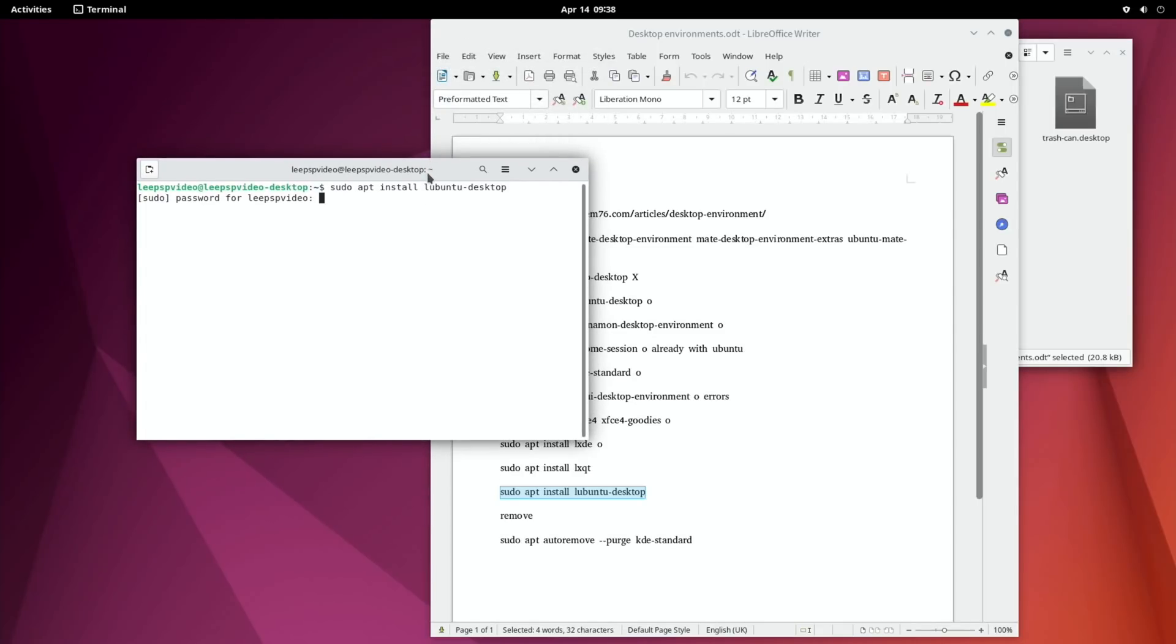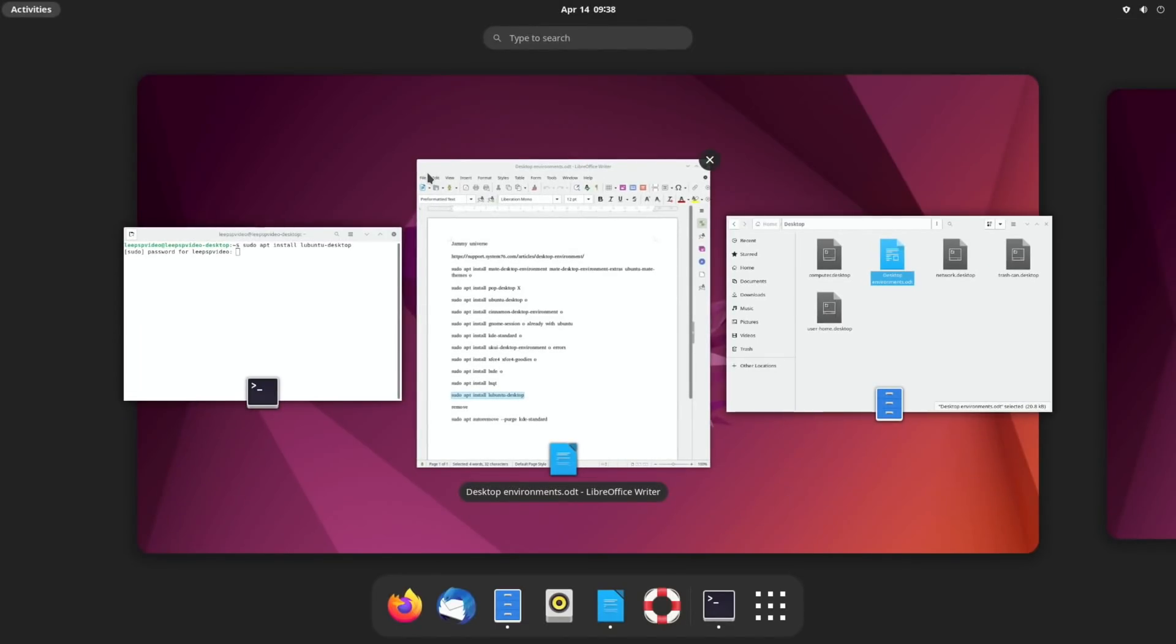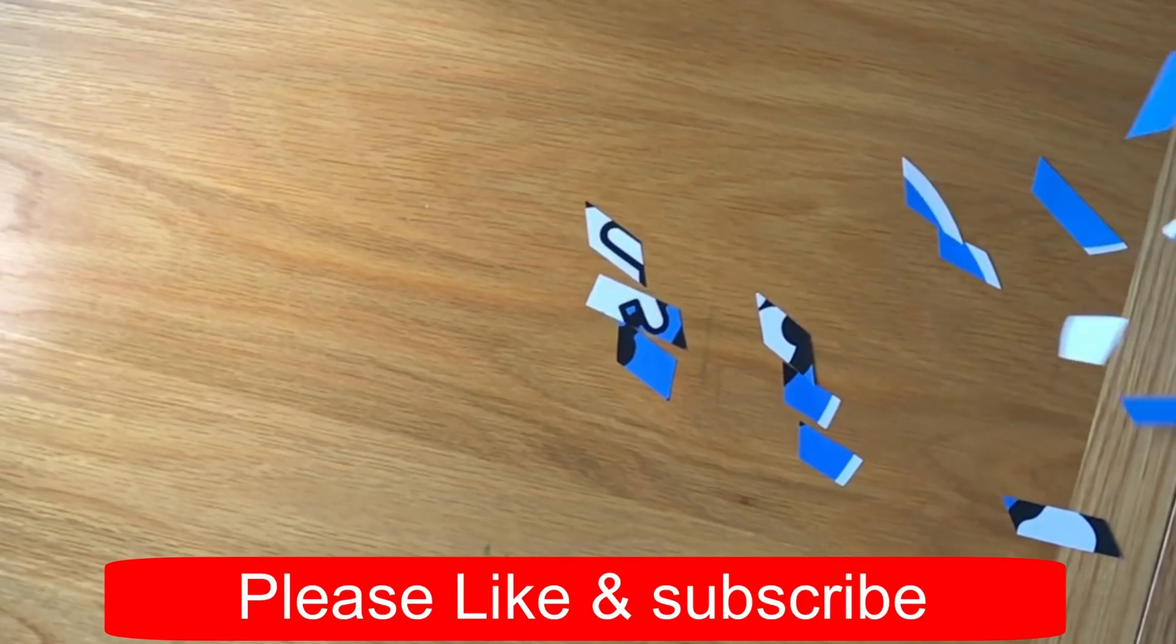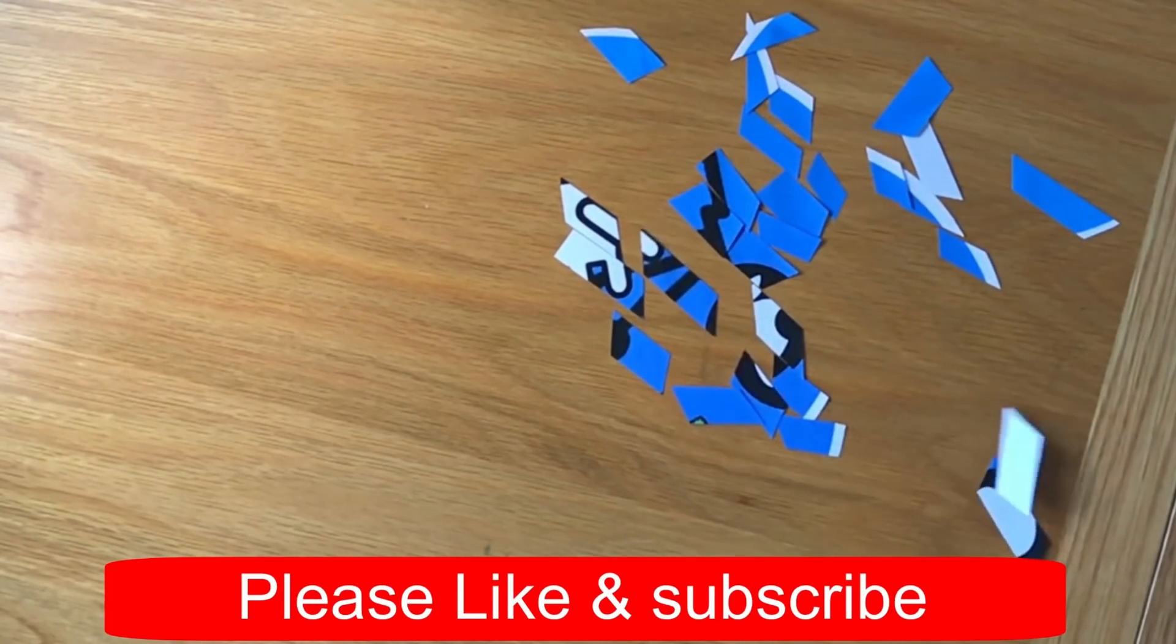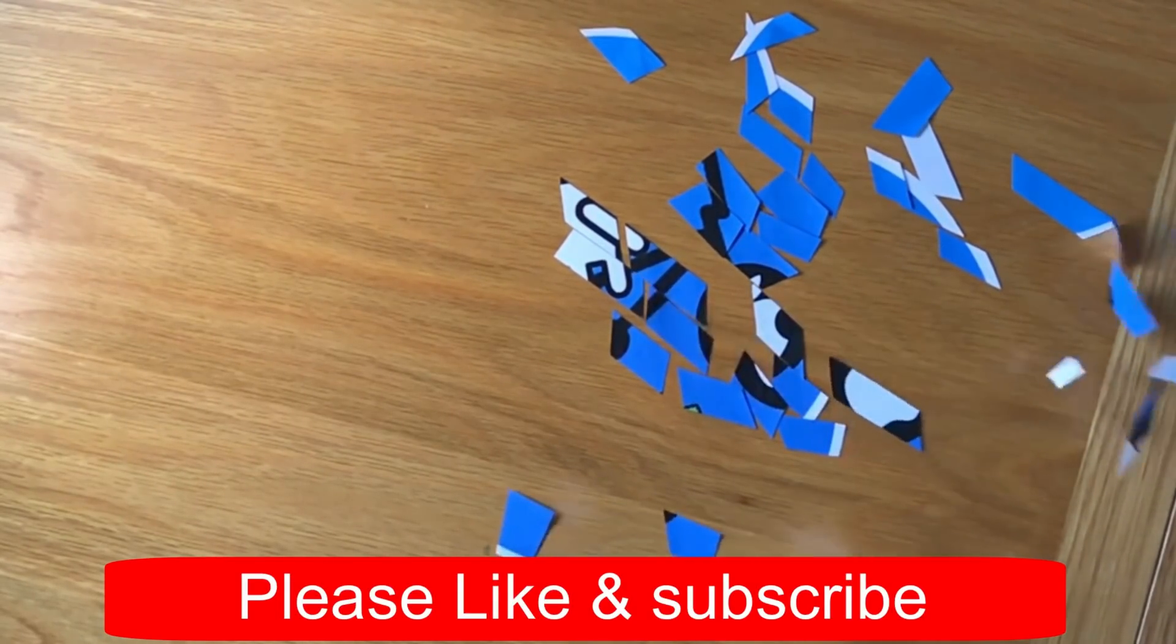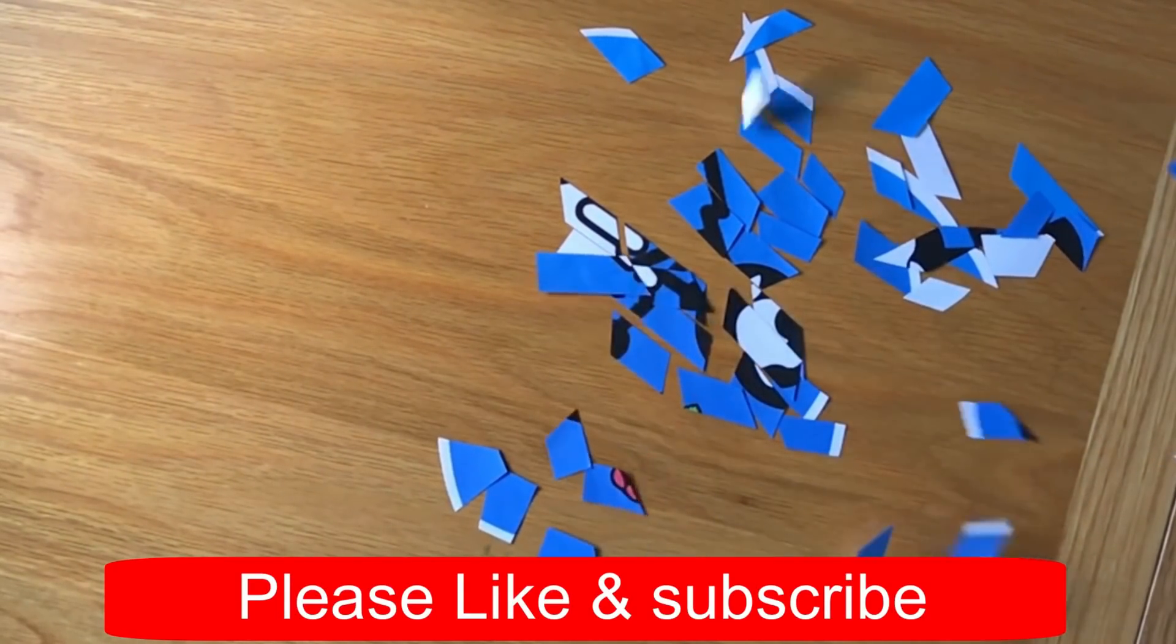Anyway, I hope all this helps, thanks very much for watching, please like and subscribe.